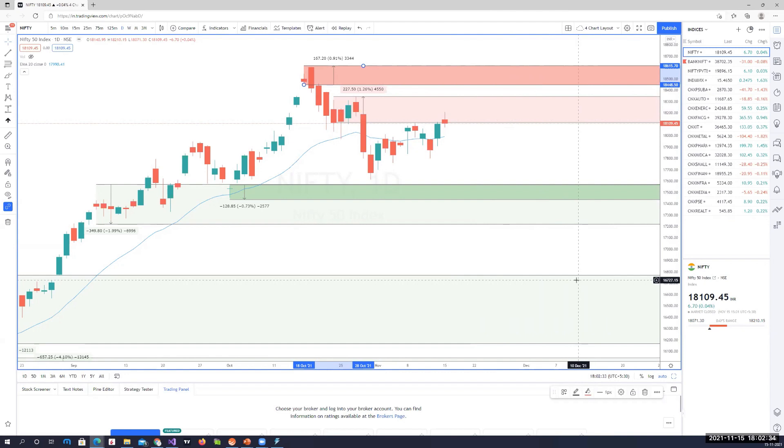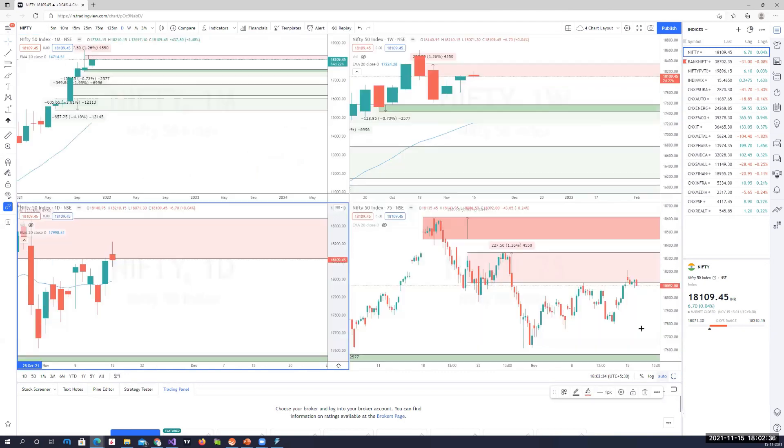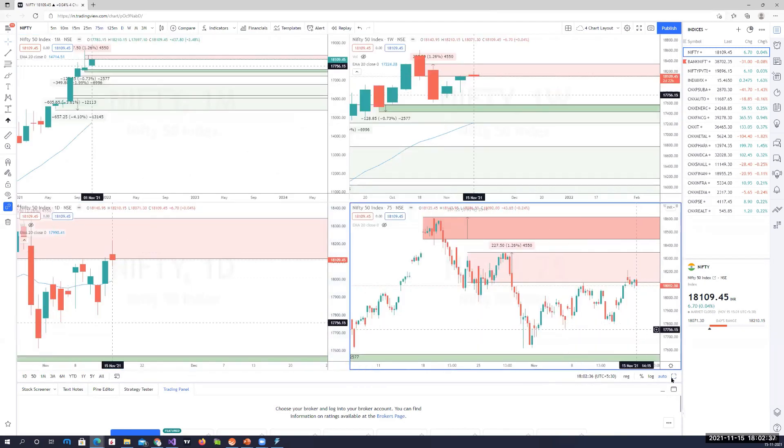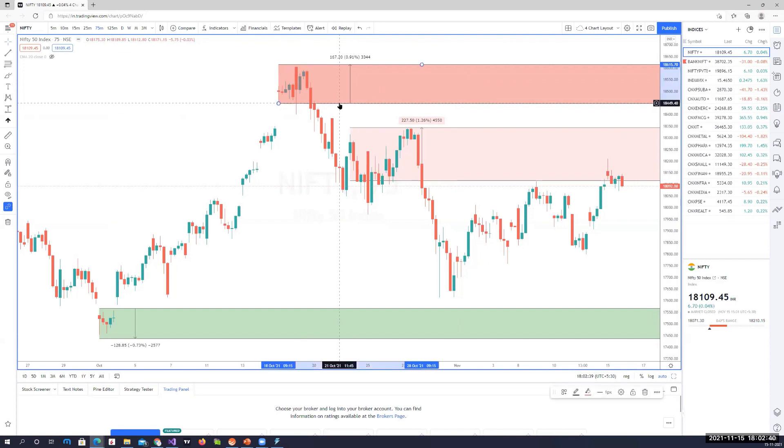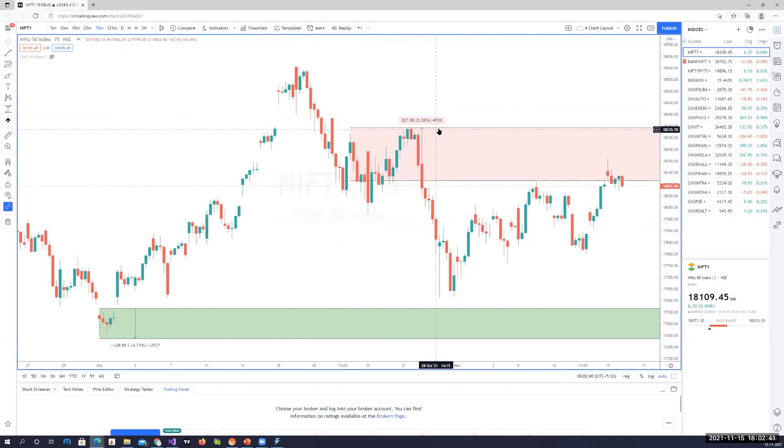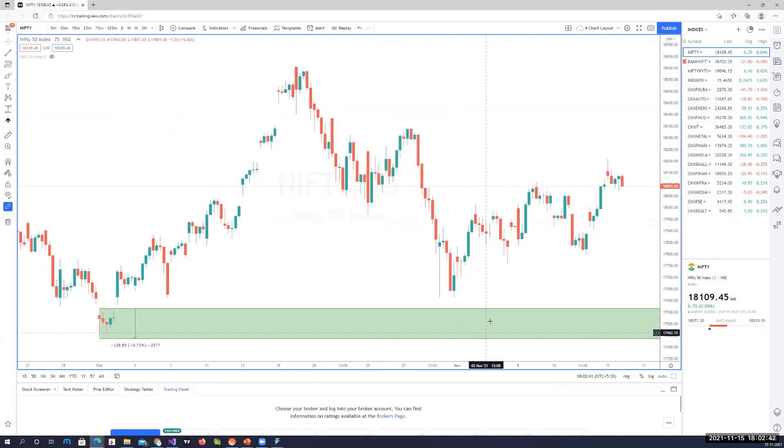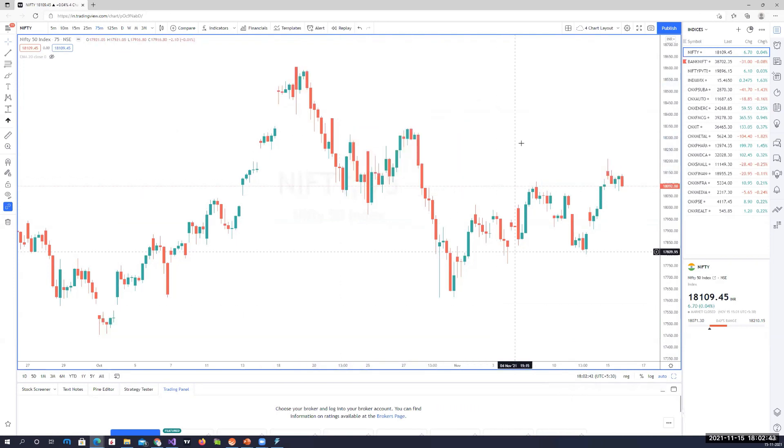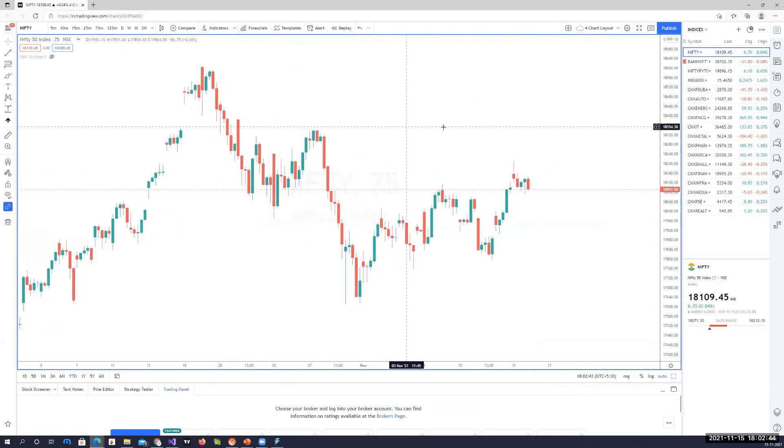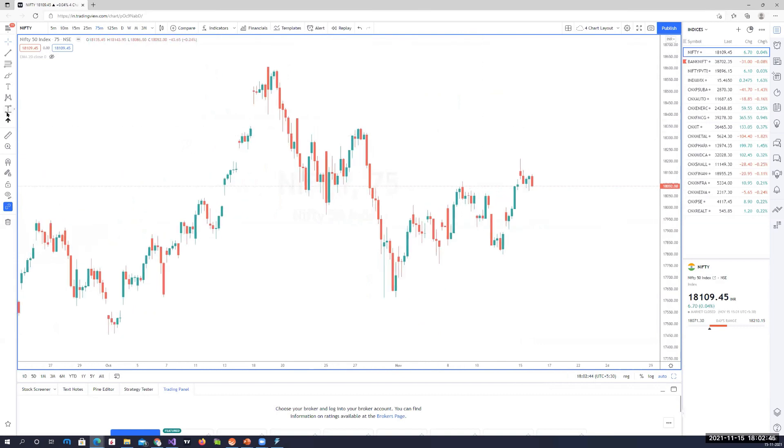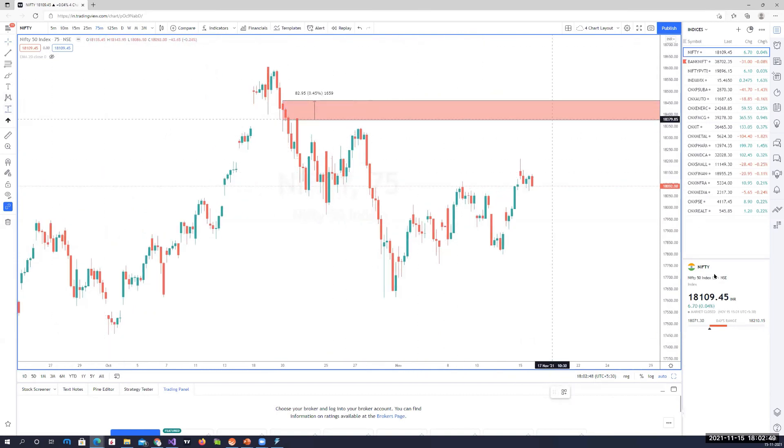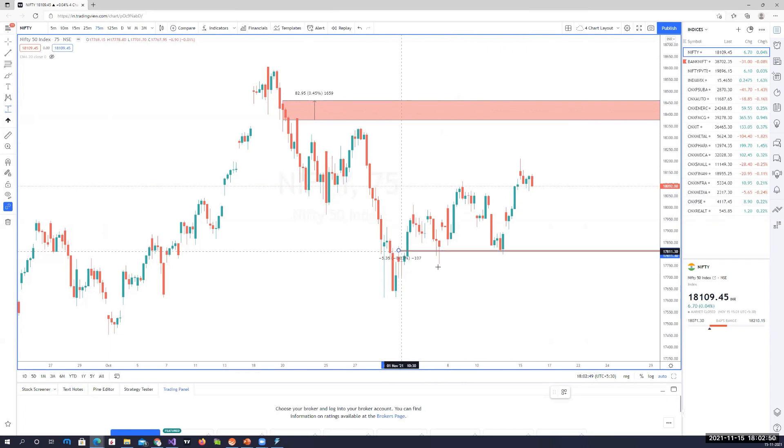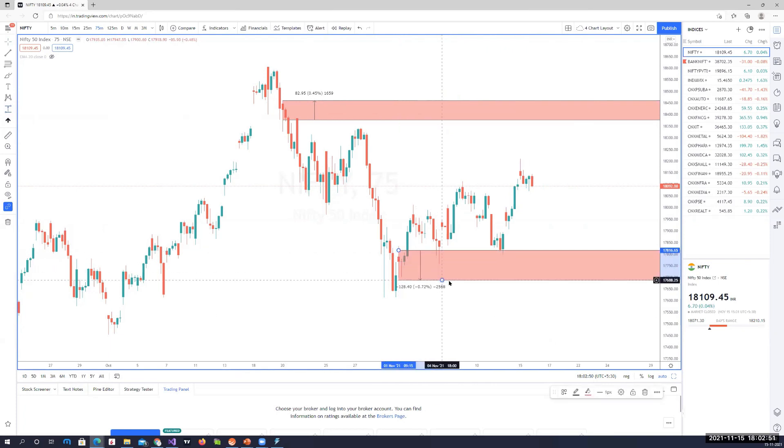On the 75-minute chart, let me just remove everything here. I'll show you the range separately on the 75-minute chart. This is the range that will be trading on. That's a Nifty range on the 75-minute chart.